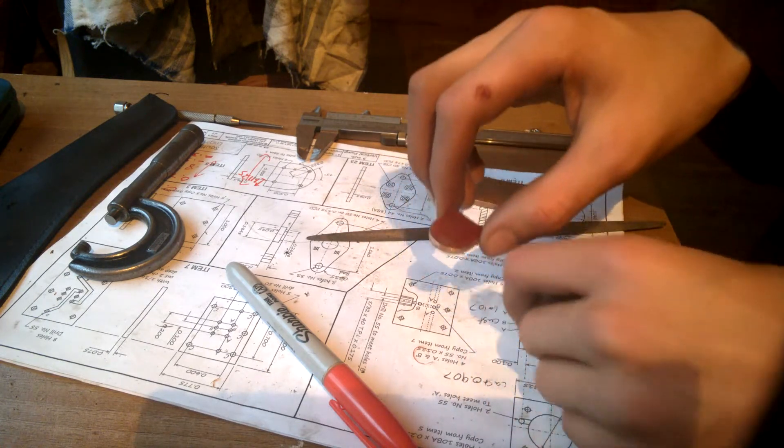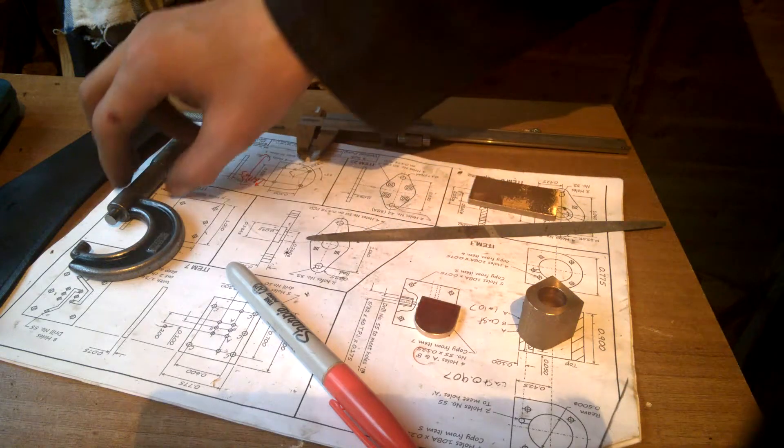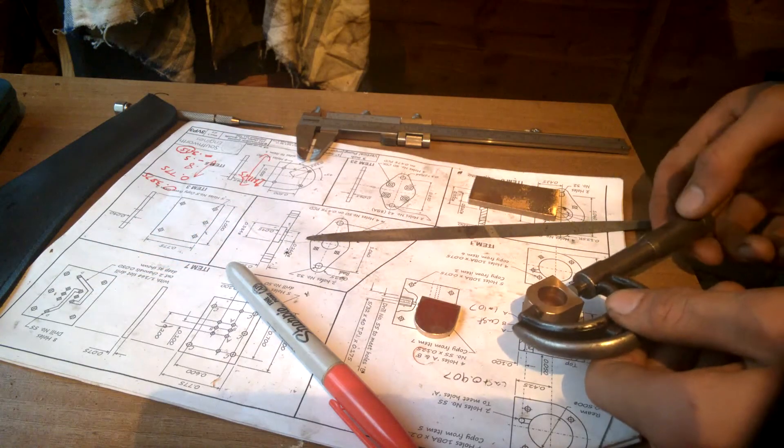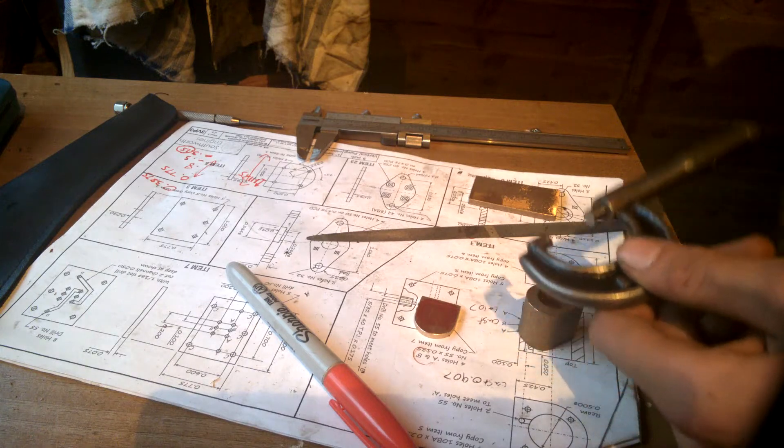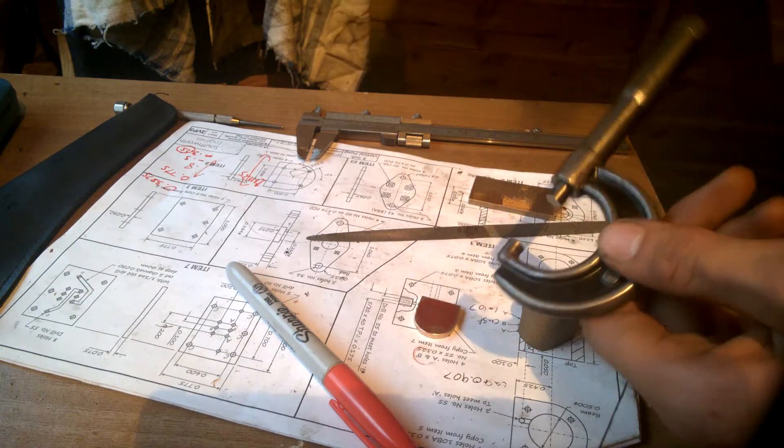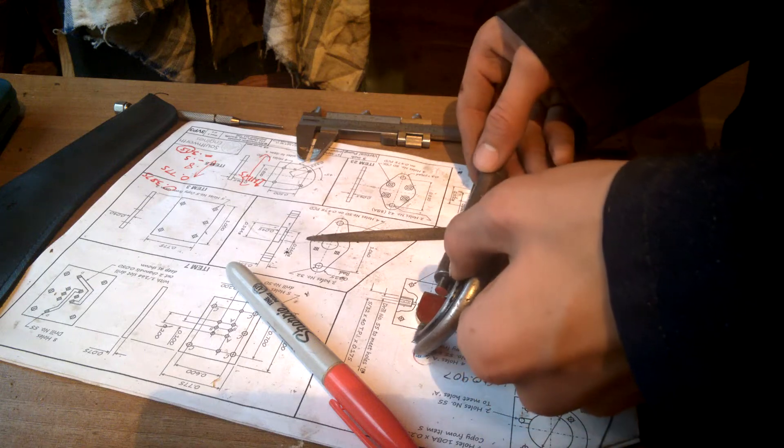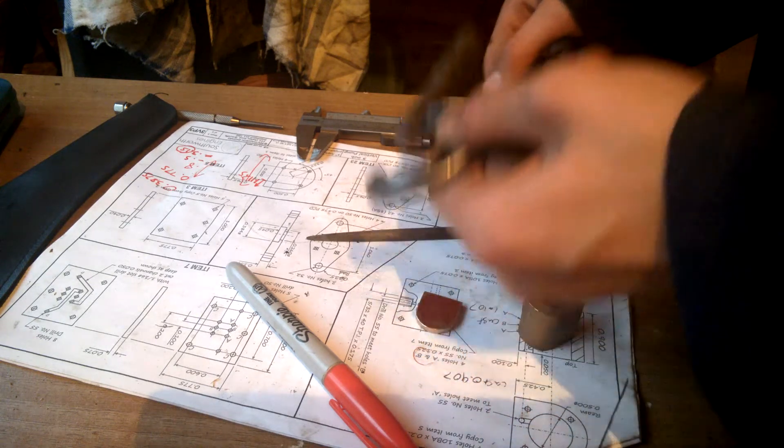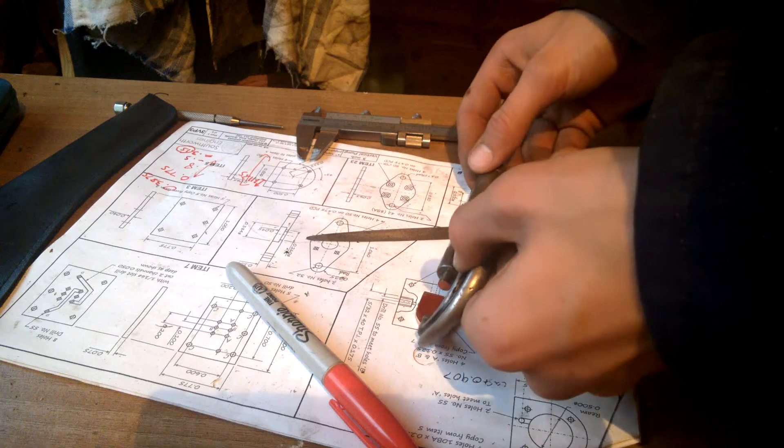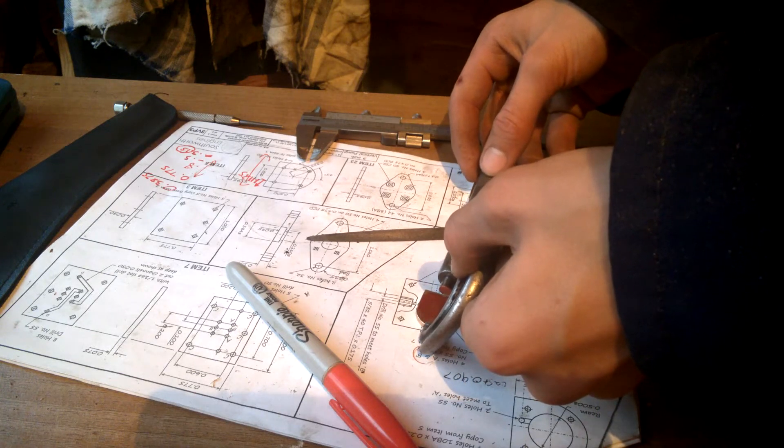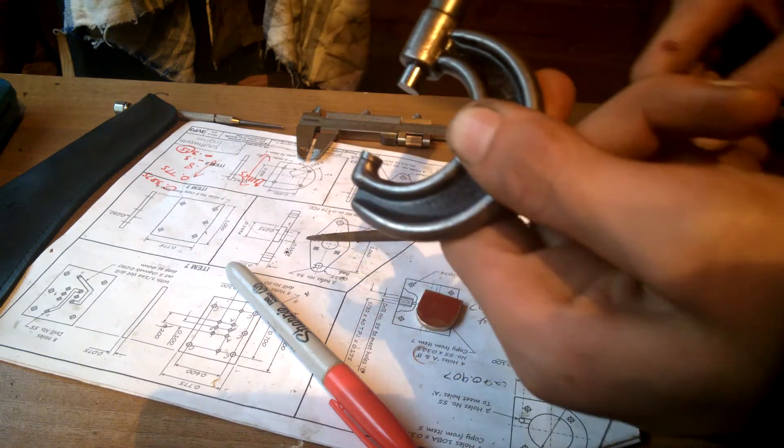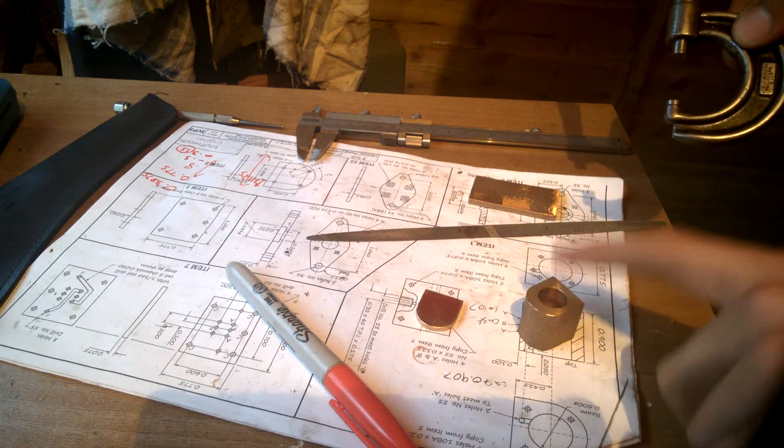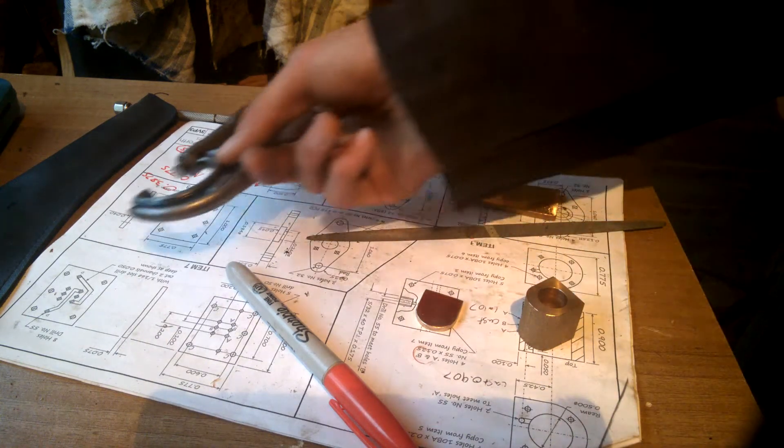So now the part has been made we're going to check the accuracy of the part with our zero to one micrometer. Measuring the cylinder block we get a measurement of two thou over the final size. And then measuring the part we get a measurement of seven thou over size. And with this part needing to be slightly longer than the block that's exactly what we're looking for.